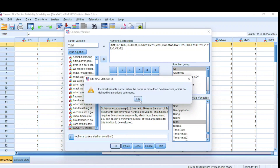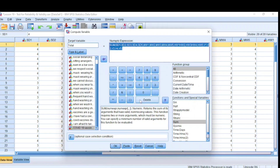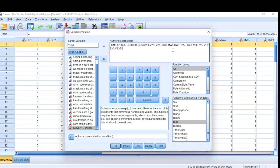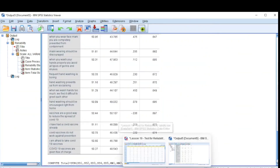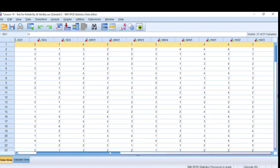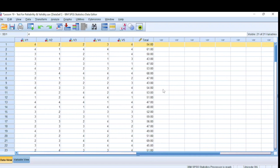There is an illegal character somewhere — I did not put a comma between Hw1 and Hw2, and also between Hw3 and Hw4. You always have to check this. Now it should work. If we go back to our data view and scroll right to the end, we will see that a new variable has been added called 'total', and this is the total score for each person in our pilot study.